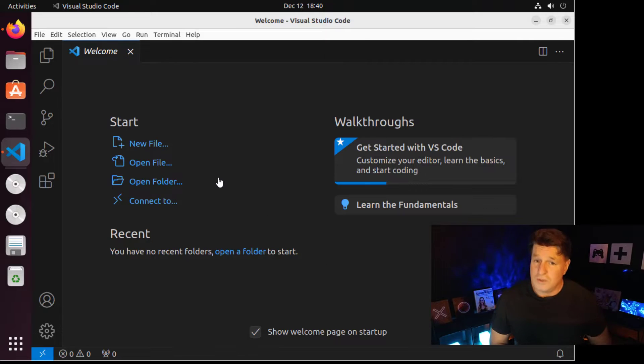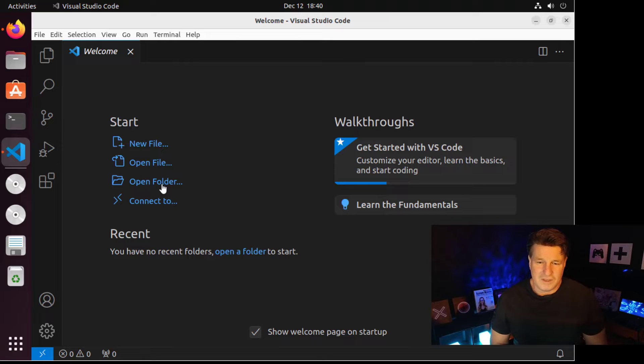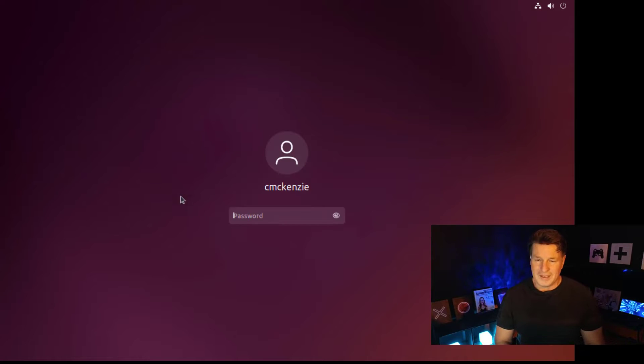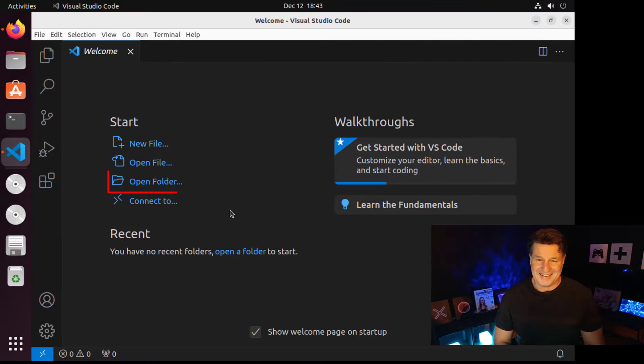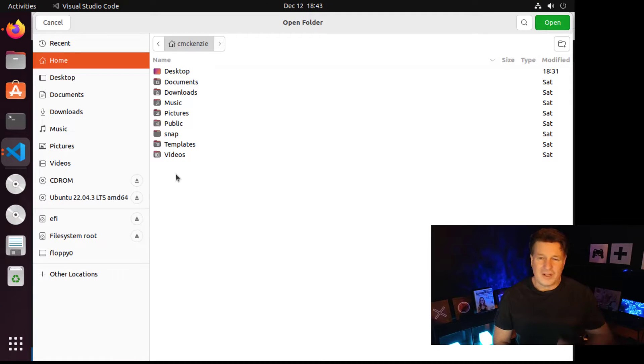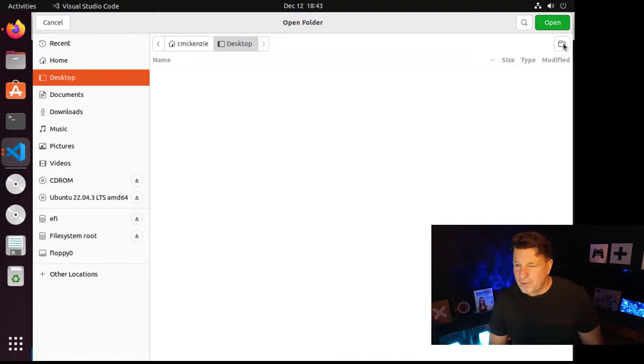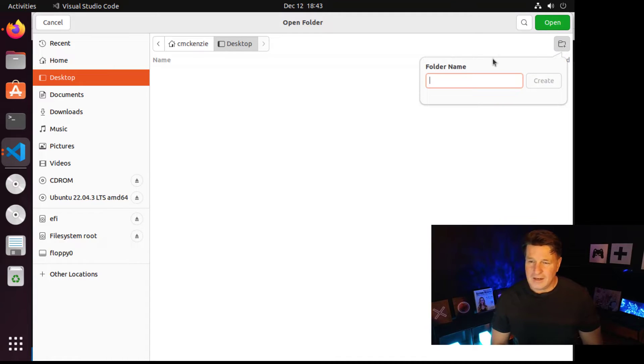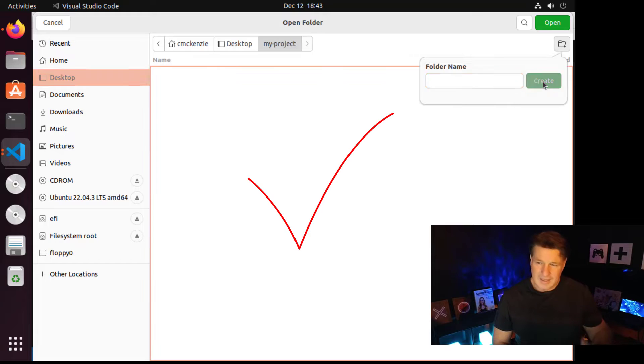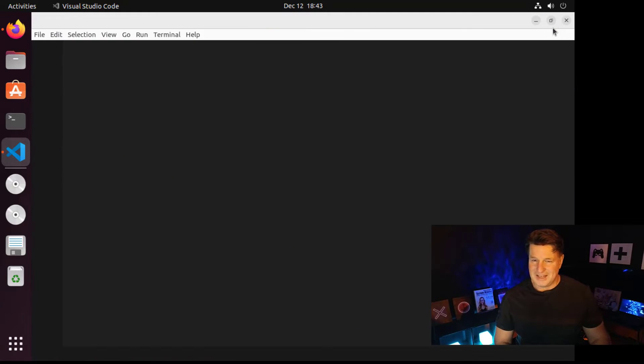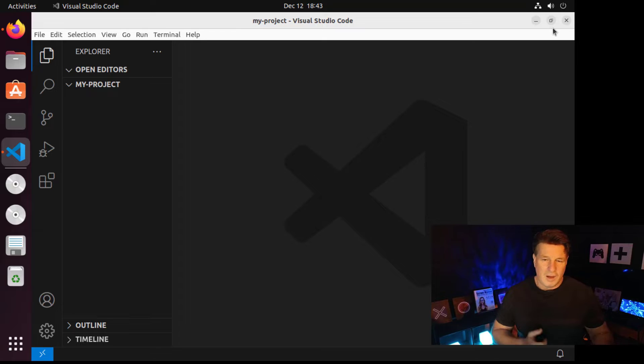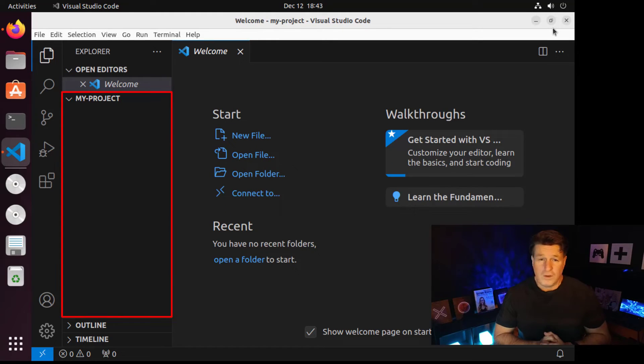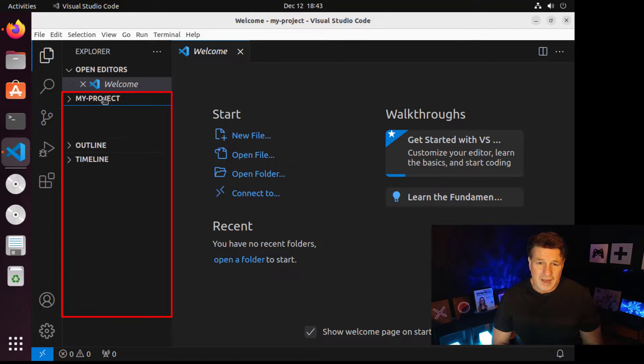Once you do have Visual Studio and the Mojo plugins installed, just mosey on over to the open folder link. I'm going to click open folder, I'm just going to create a new project here. I'm going to call it my_project because I like to project positivity as much as I can. That's just a new folder on my file system where I'm going to put all of my Mojo code.